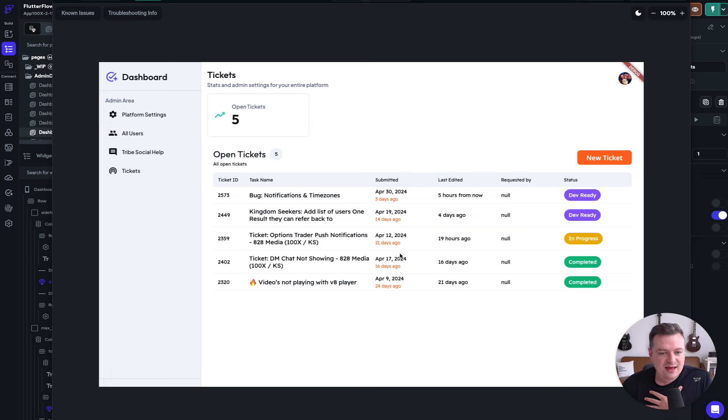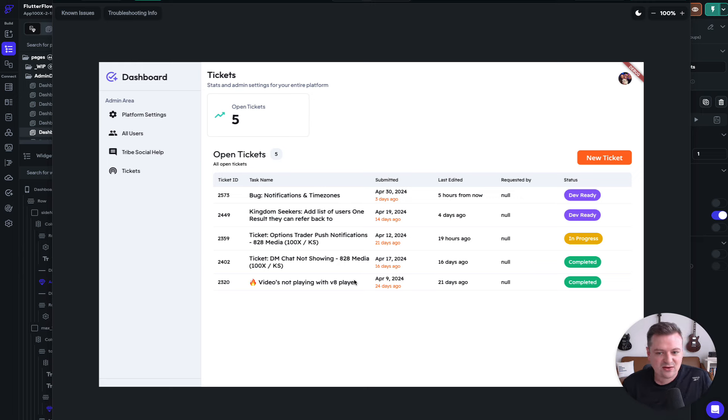And it is live, so if we change something in Notion, it immediately updates for our clients here to see all their open tickets.